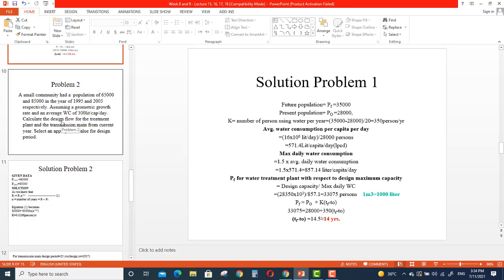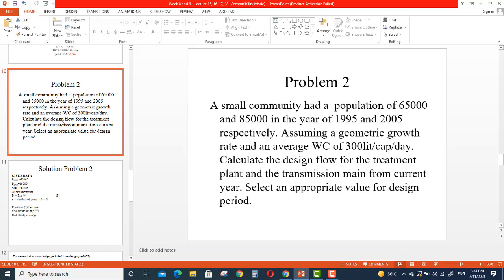In the previous lecture we also solved one problem. In today's lecture, number 10, we are going to solve two more problems so that we have more practice on the topic. Before starting to solve any problem, the first and most important thing is to understand the statement — what is asked, what is given, and what you are supposed to find.